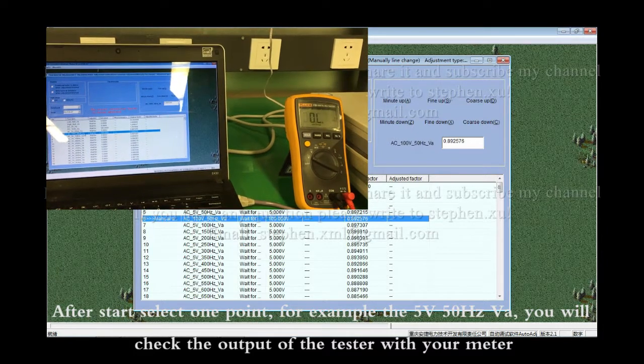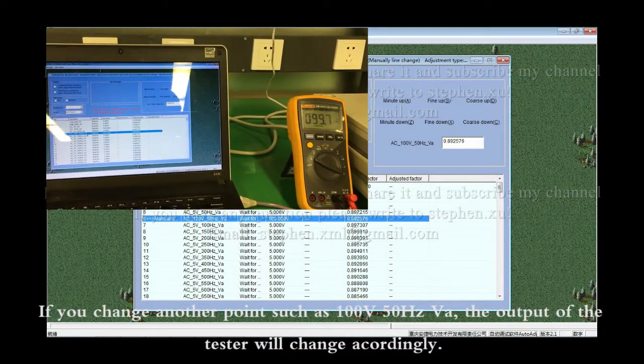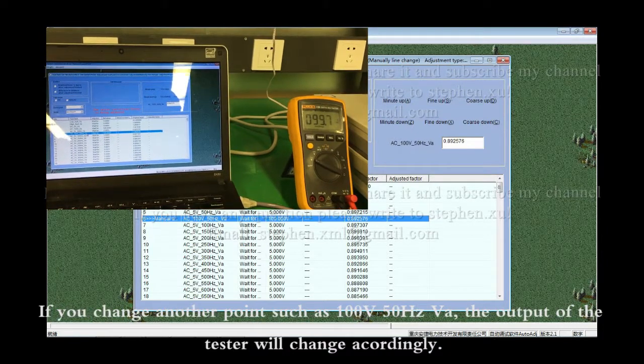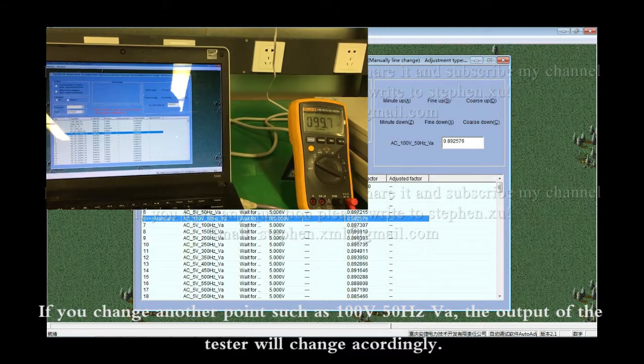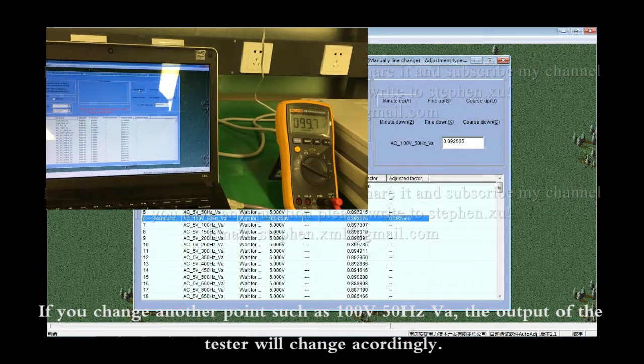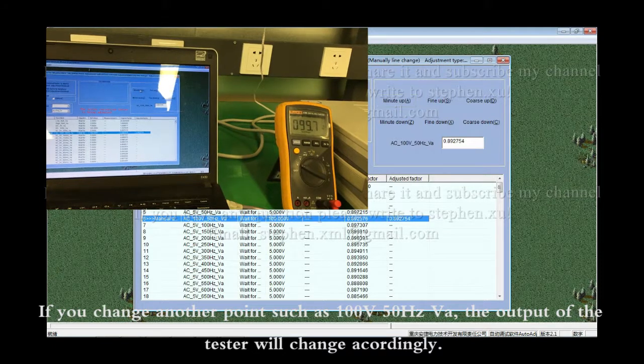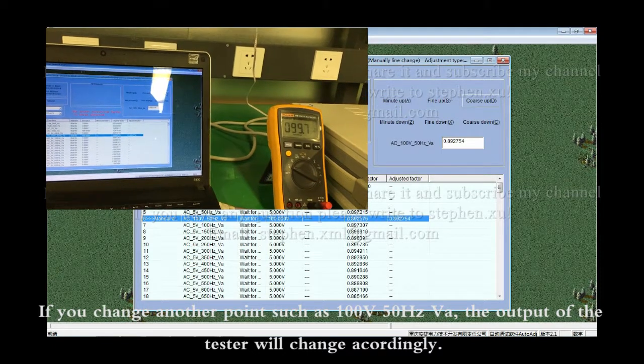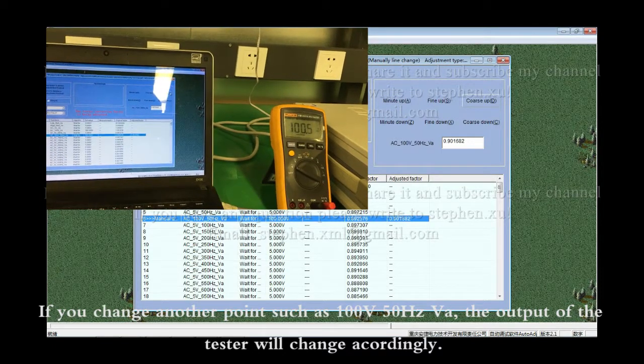If you change another point, such as channel A, 50Hz, 100V, the output of the tester will change accordingly.